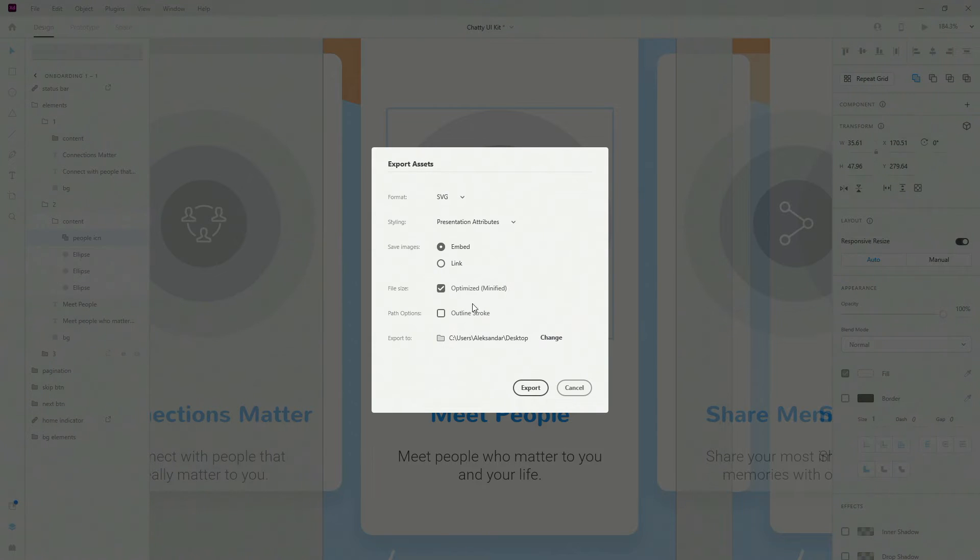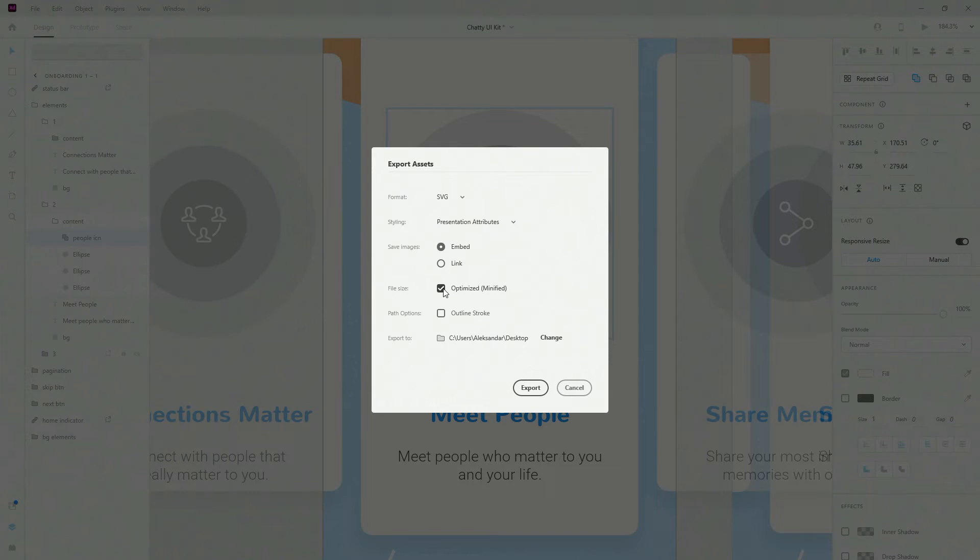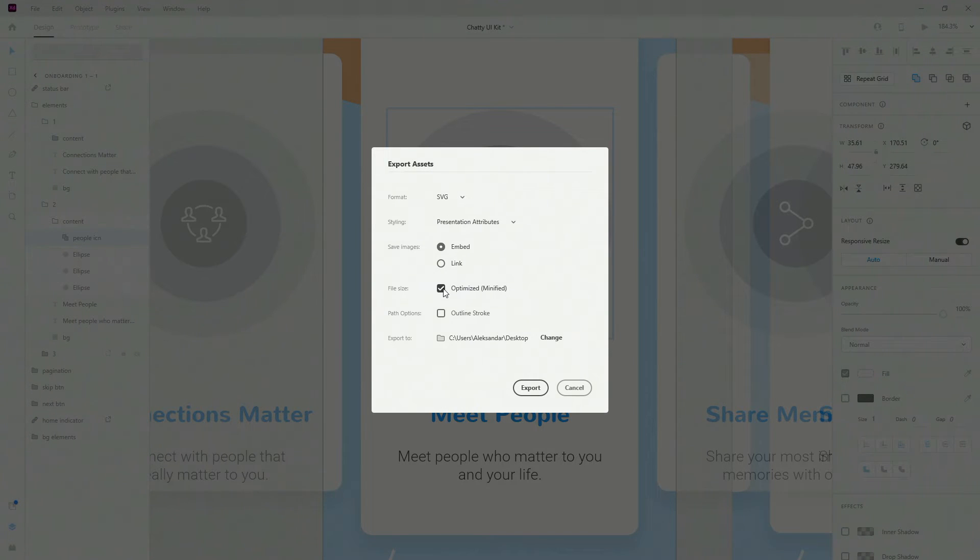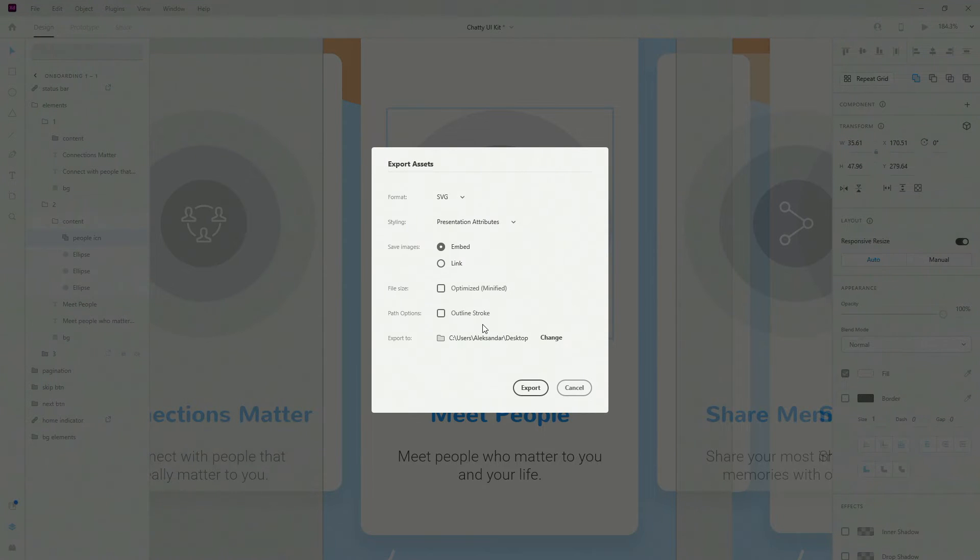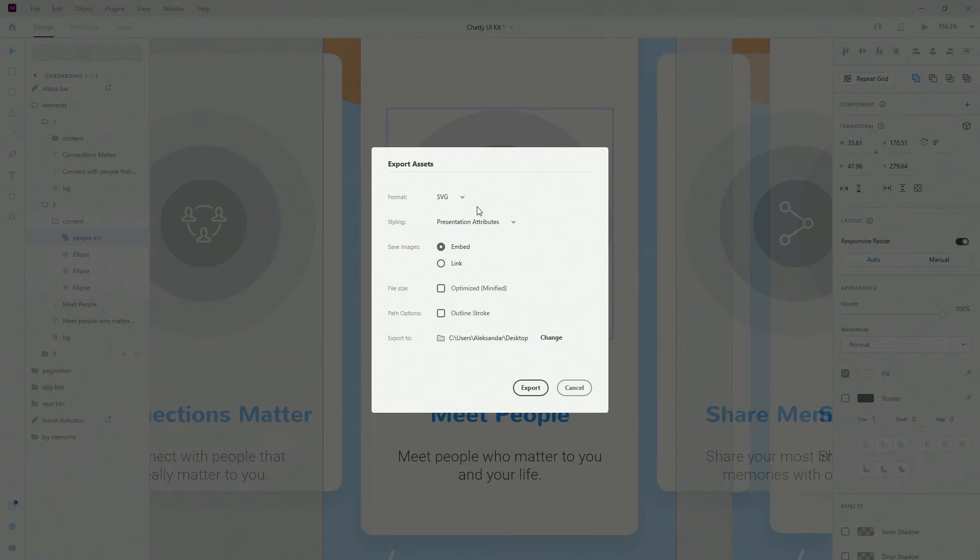File size, so you can have it at optimized, but SVG is always small file size. But if you want to go even further and lower this even more, then you can click right here to minify it if you want to. So you have path options, so outline stroke, if that's included, it's going to include it into SVG. And finally we have destination.